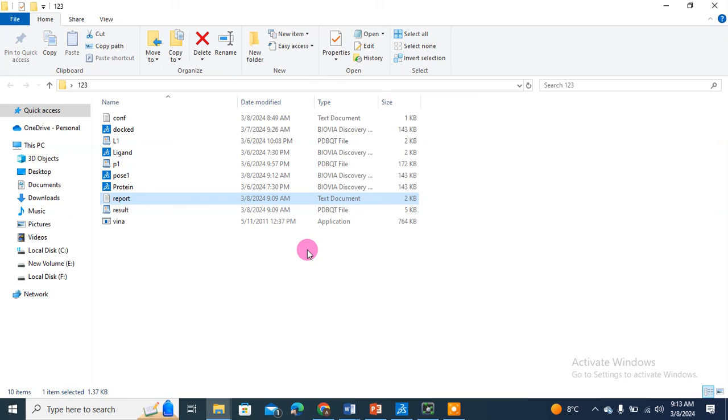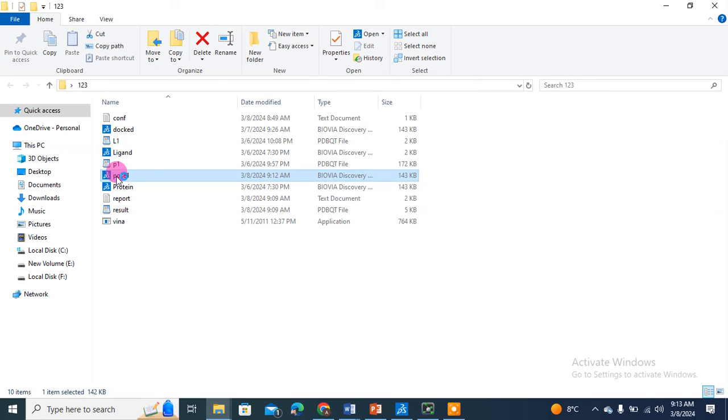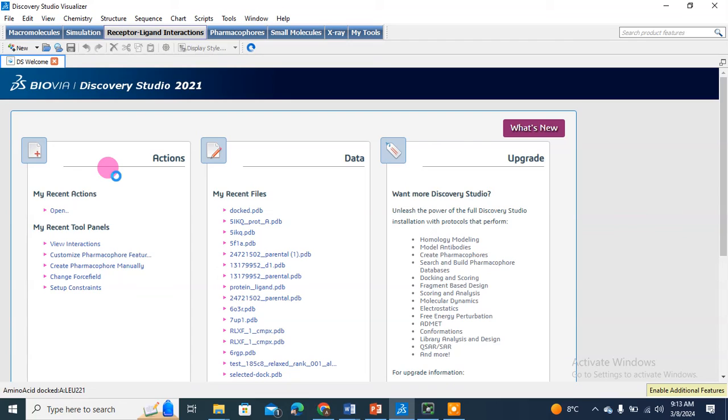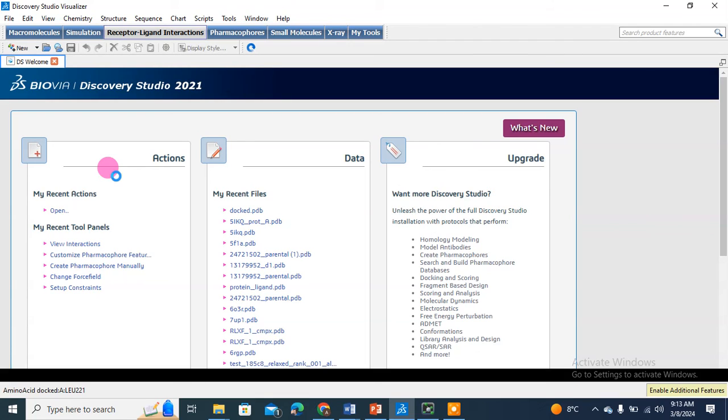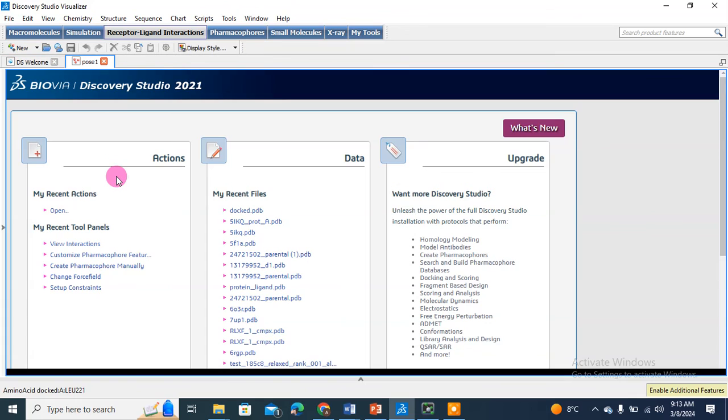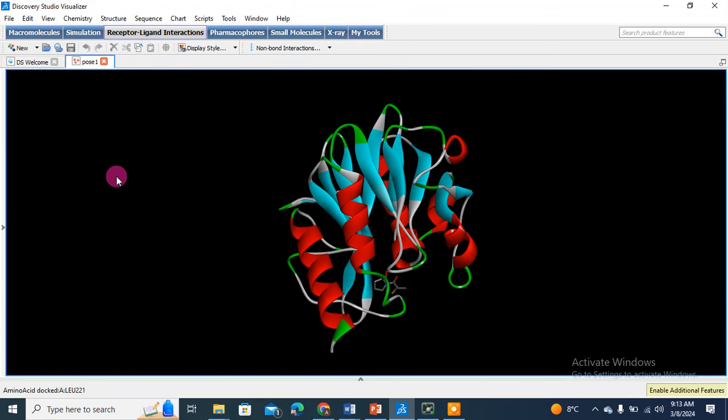The same way you can generate another pose. Now I want to see whether we saved the correct pose one or not. I will open pose one in Discovery Studio. Most of you have Discovery Studio also, so I thought why not show it there. Otherwise